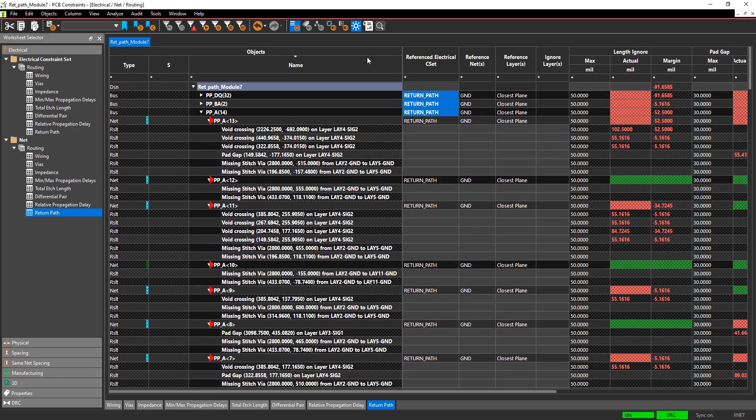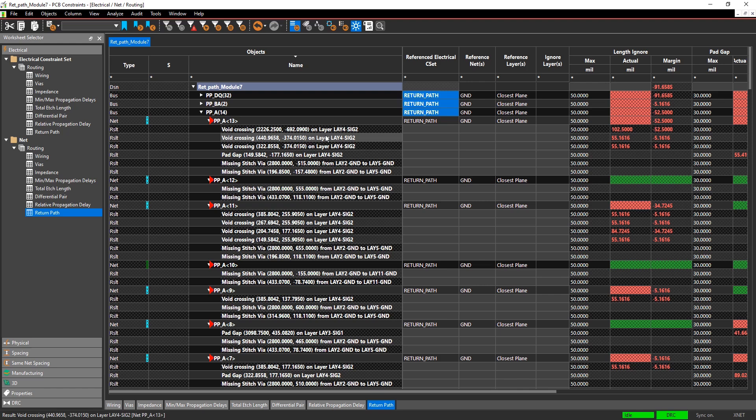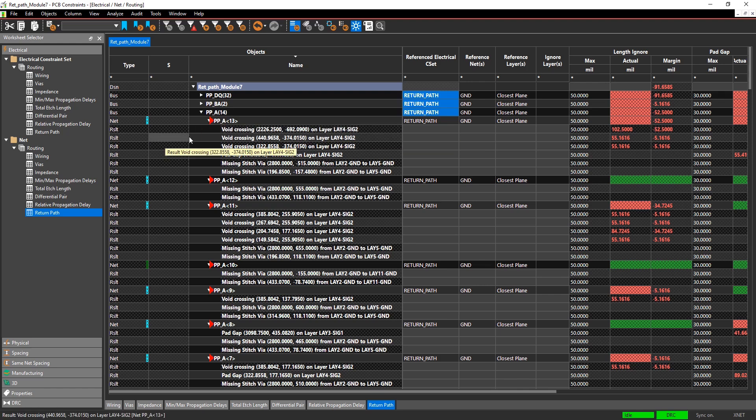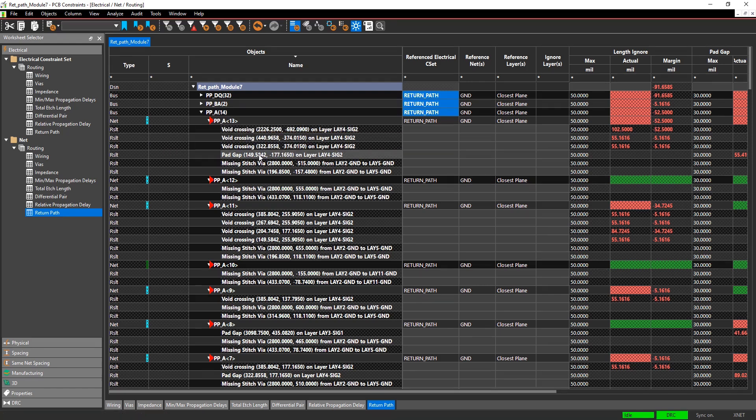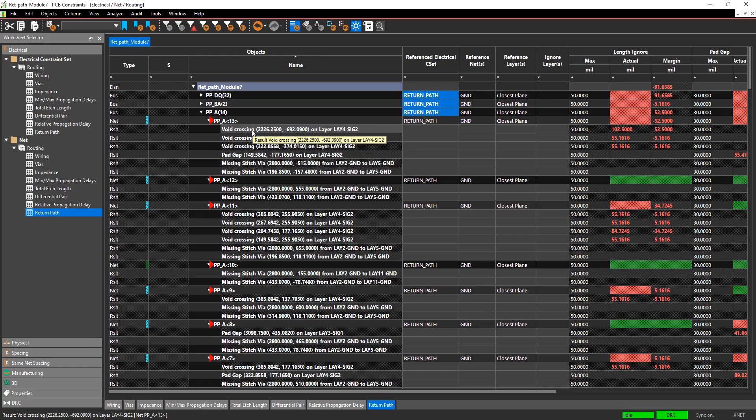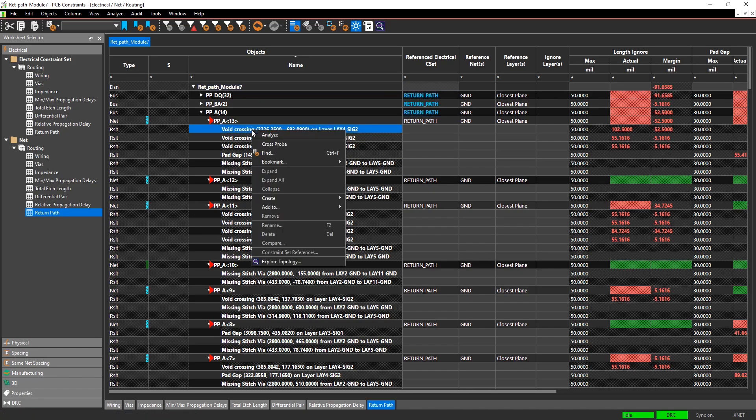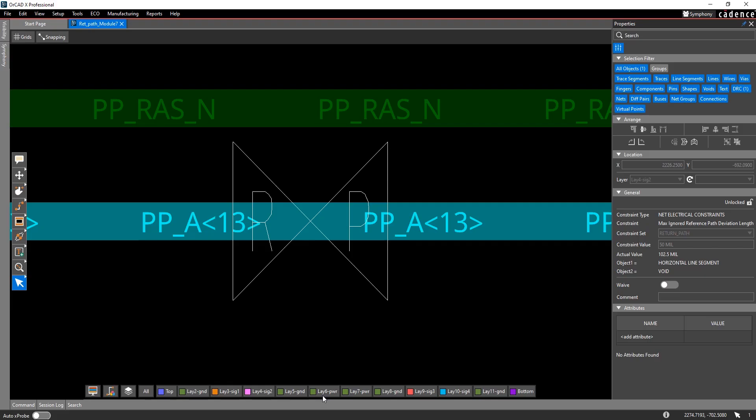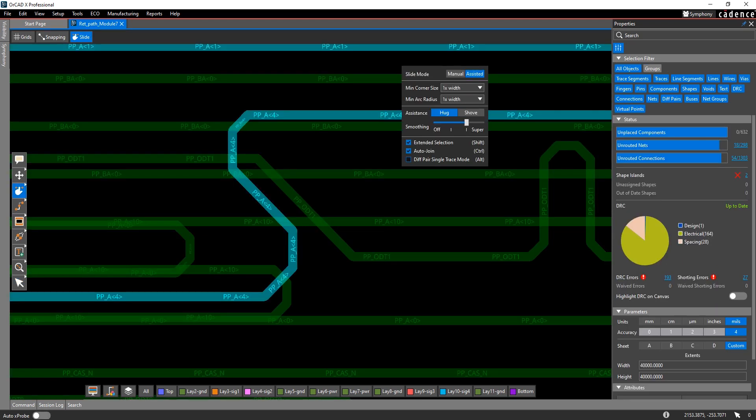And then you get a check showing you any of the violations of that return path DRC: void crossing, pad gap, missing stitch vias. You can then select these things and cross probe to the design to find them. These DRCs are real-time and will always be checking your design while you're working on it.